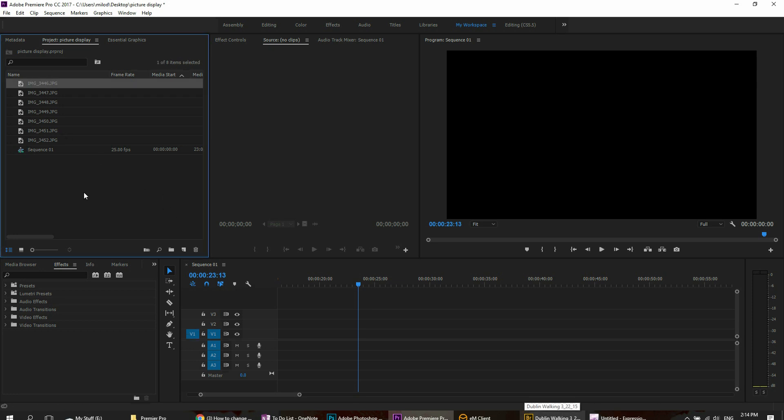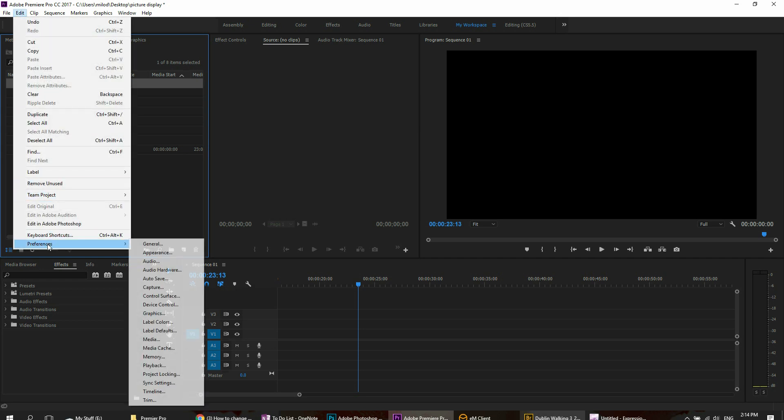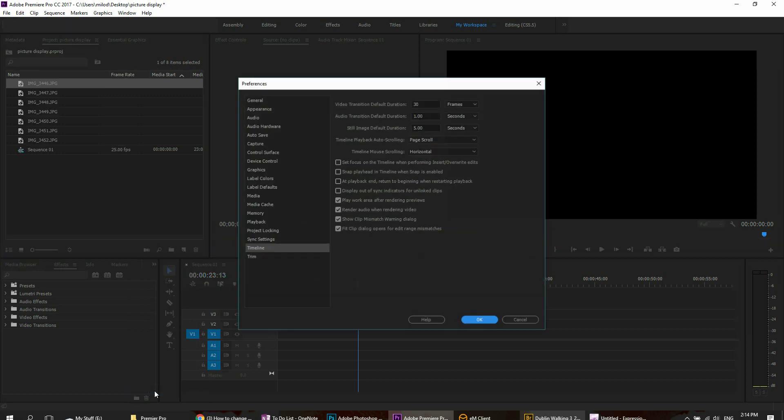You can change the general default of how long the still image plays as well. So if you go to Edit, Preferences, and then it's under Timeline. It used to be under General, but they've moved it with the latest version or previous version, but anyway it's under Timeline.